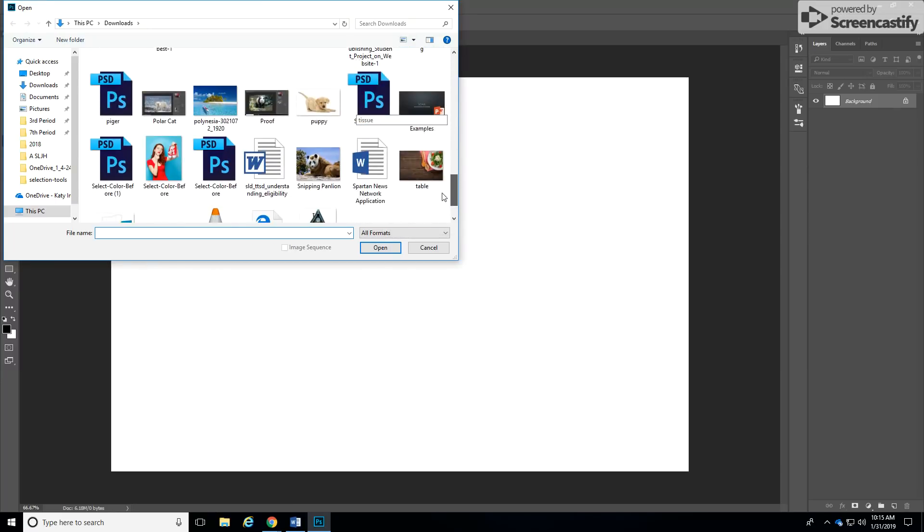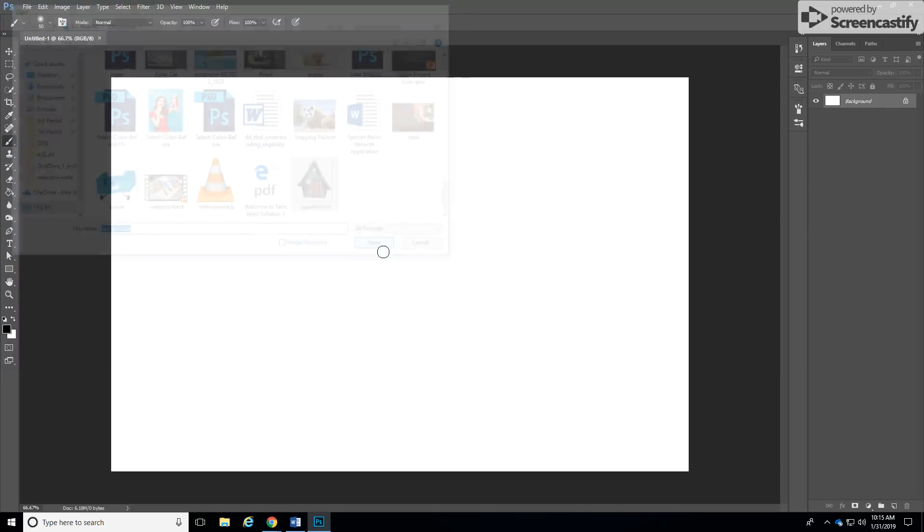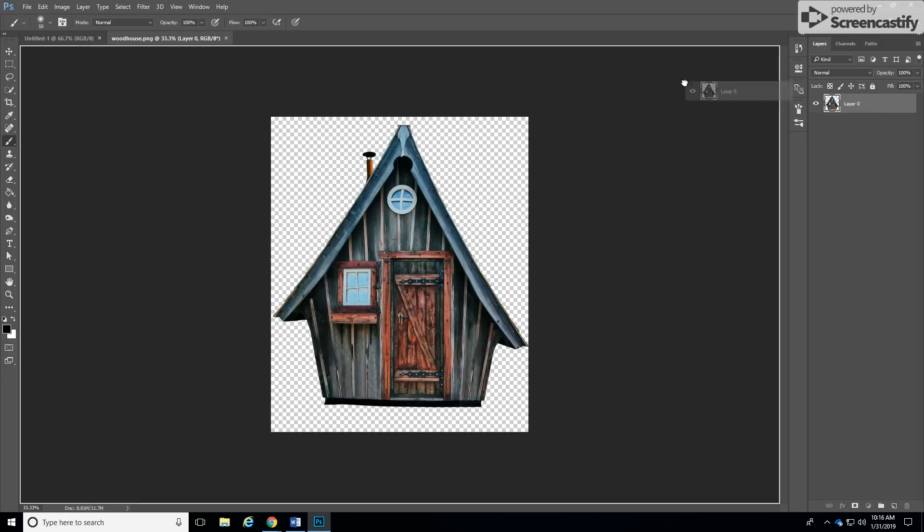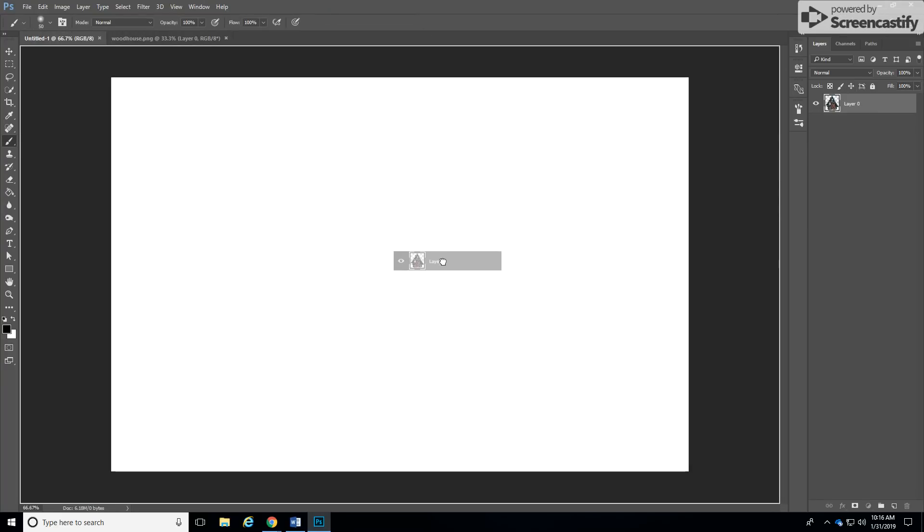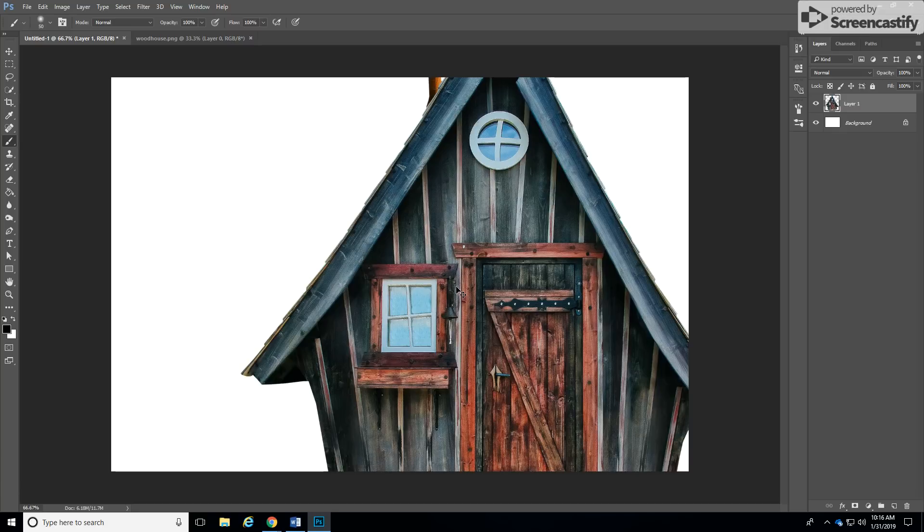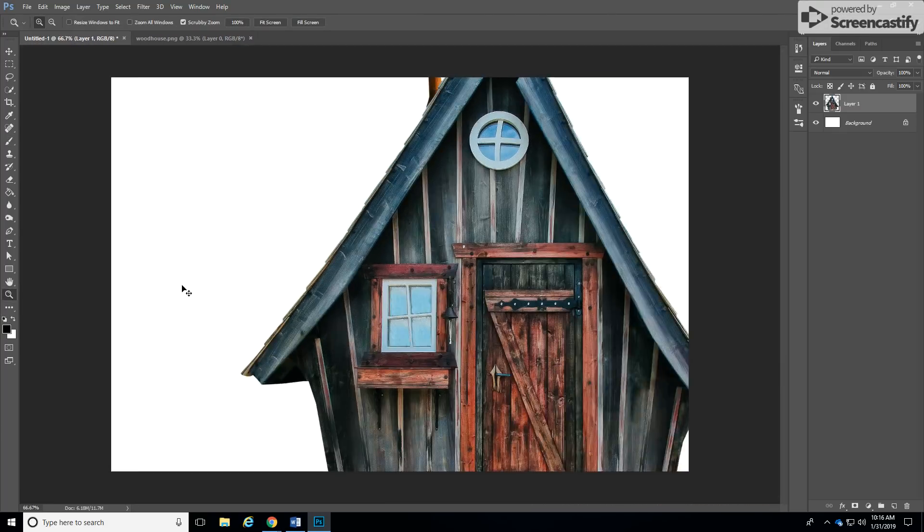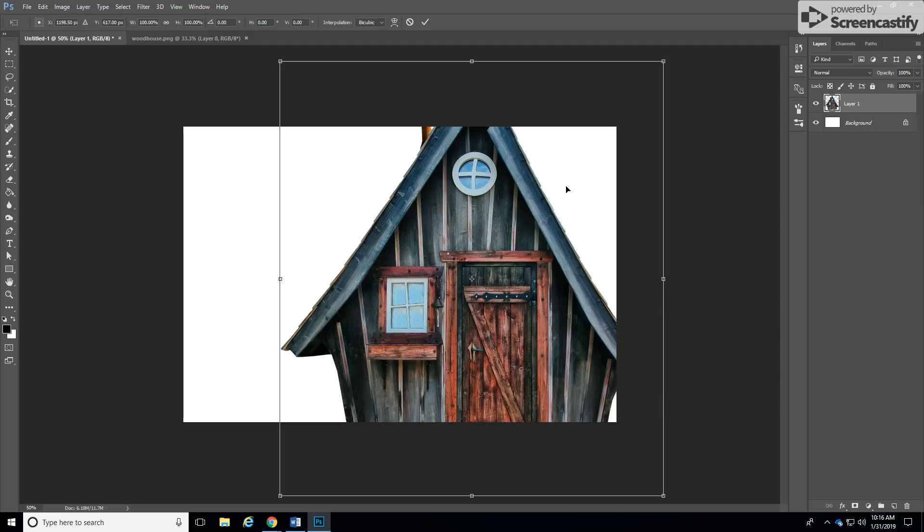In this example I'm going to use the house, the wood house right here. So drag this layer over to your document where you want to put the house in. Since the house is a bit bigger than our document, all we have to do is zoom out or control minus until you can see the edges of your document